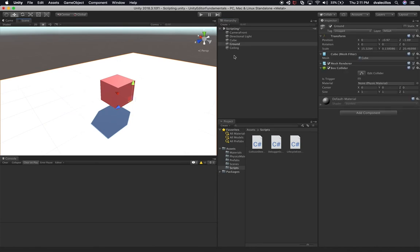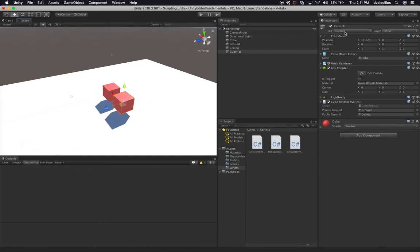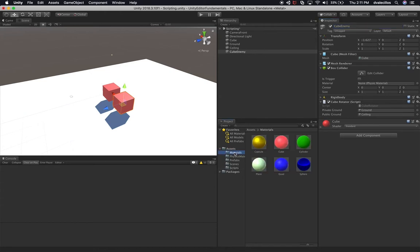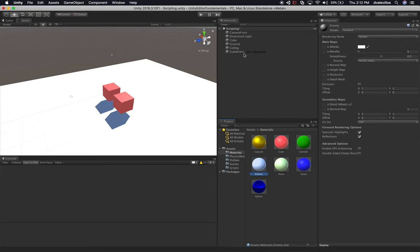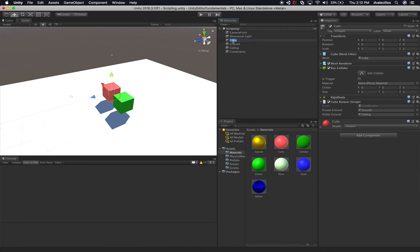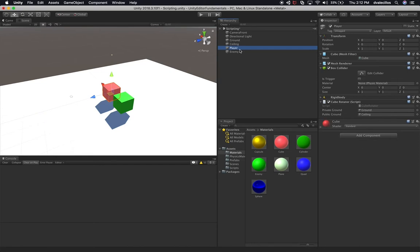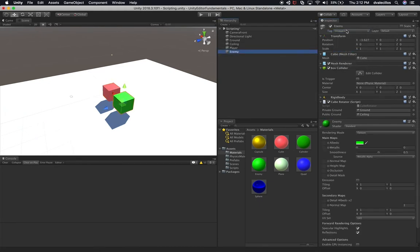Let's do something more fun. Let's clone this cube, and this cube could be our enemy — we'll call it Cube Enemy. We'll create a new material, go into materials, call it enemy, drag and drop it, and make the enemy green. So here's our enemy, and this other cube is our player. We can rename this to enemy. Now we have a player and we also have an enemy. I'll tag the player with the player tag and the enemy with the enemy tag.